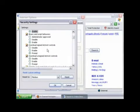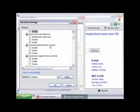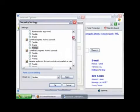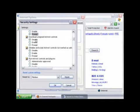Then go to Download Signed ActiveX Controls and click Prompt. Next, go to Unsigned ActiveX Controls and click Prompt.